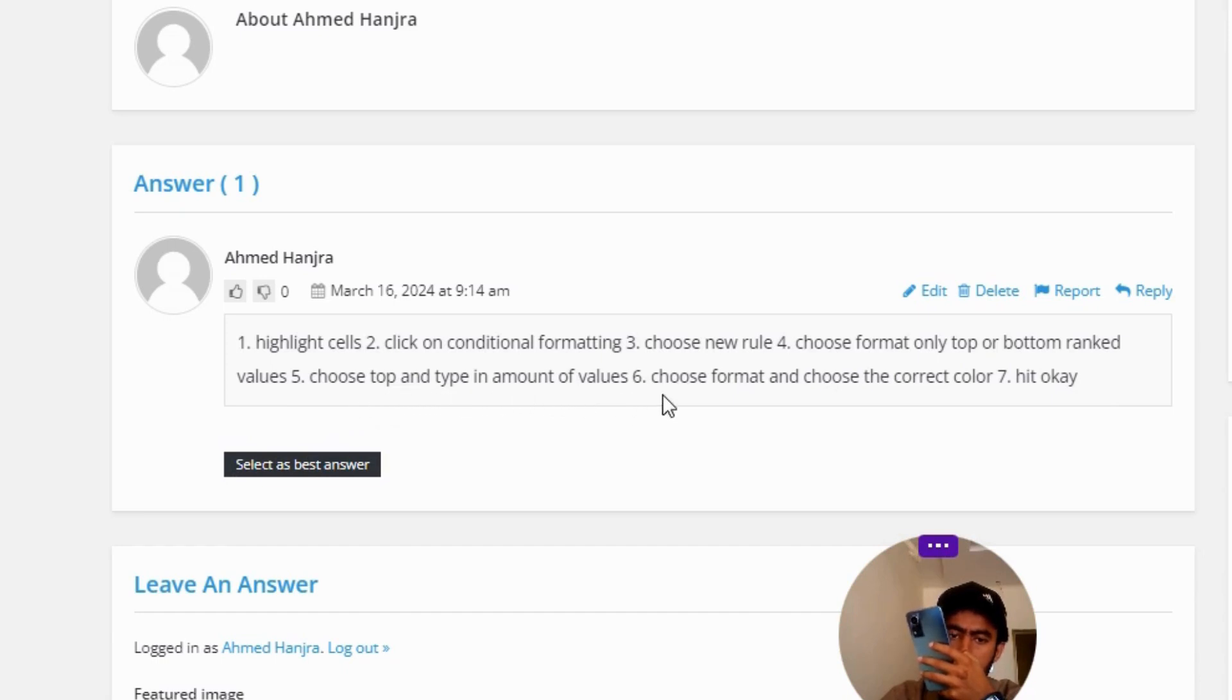Number 6, choose format and choose the correct color. Number 7, hit okay.